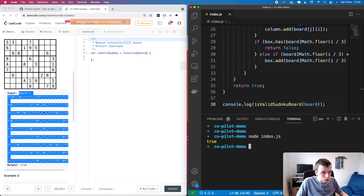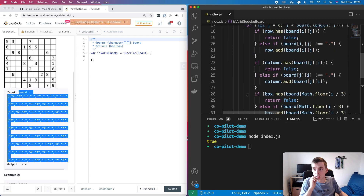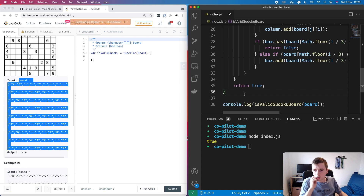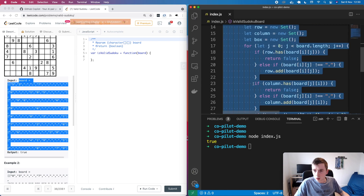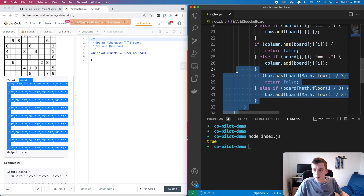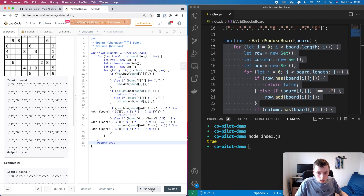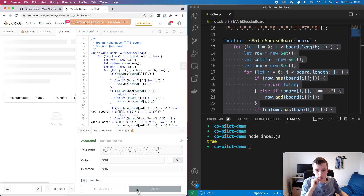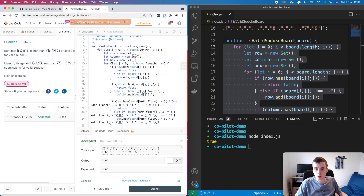So it looks like this function is accepting the data structure we want, which is this 2D array with each row. So if we copy this and paste it in and run the code — yeah, it was able to solve that for one example. Let's see the other test cases — and it did. That is pretty cool because this is definitely not a trivial problem to solve. I mean, if I was to solve this myself it would take some time, and probably some Stack Overflow lookups.